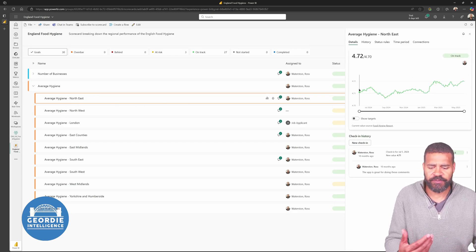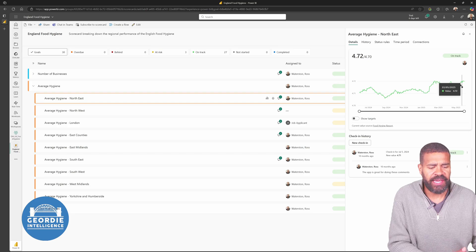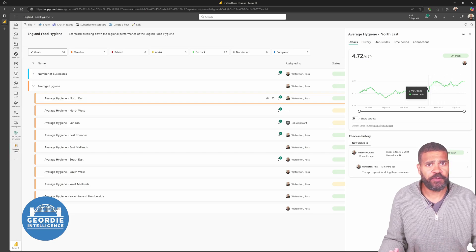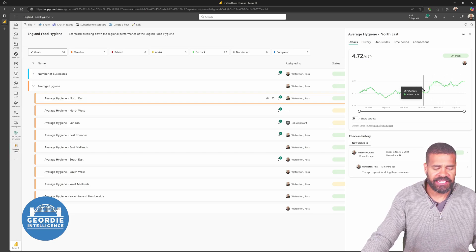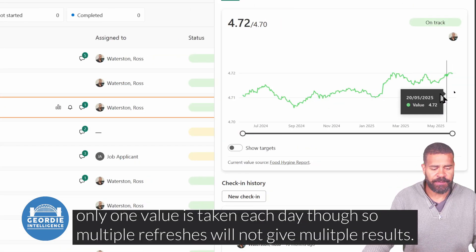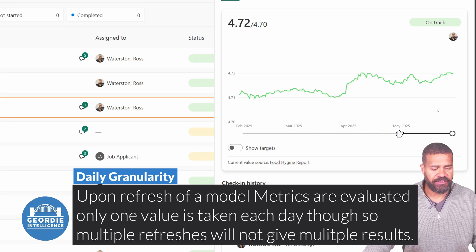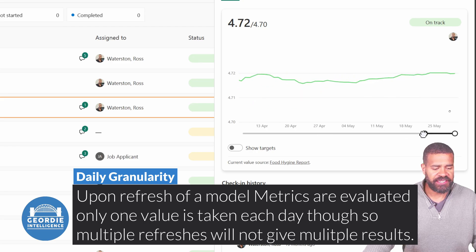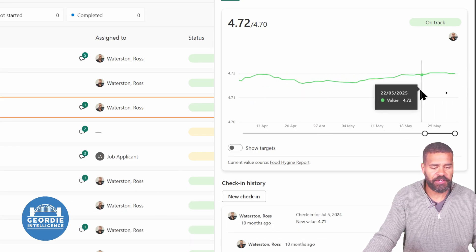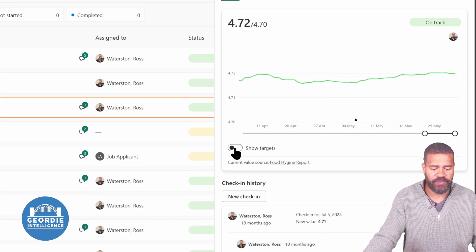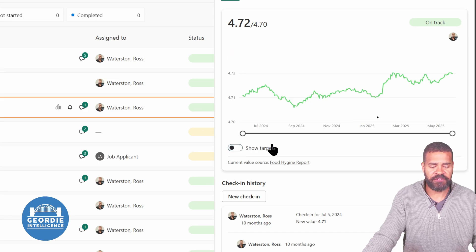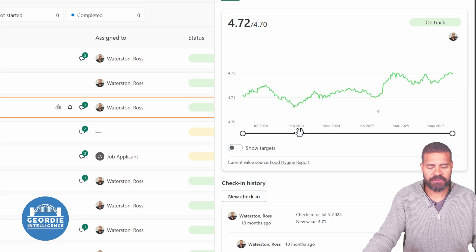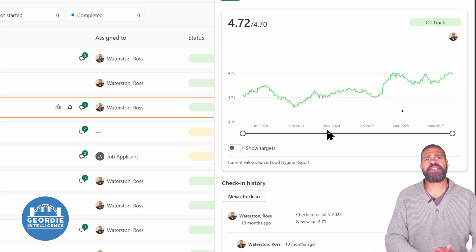If we look, for example, at the Food Hygiene for the Northeast, we can see it broken down day by day, exactly what's happened. We can zoom into a particular area and see specifically what's happened. We can see it comes all the way up to today. We can bring in target values if we've got targets as well to show for it. There's lots we can do.